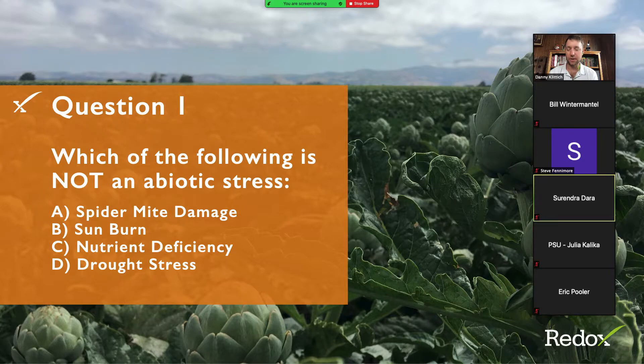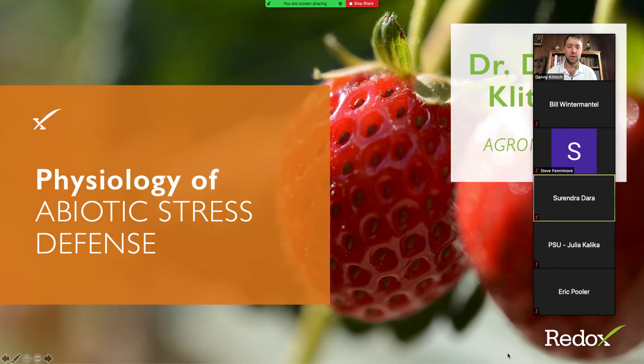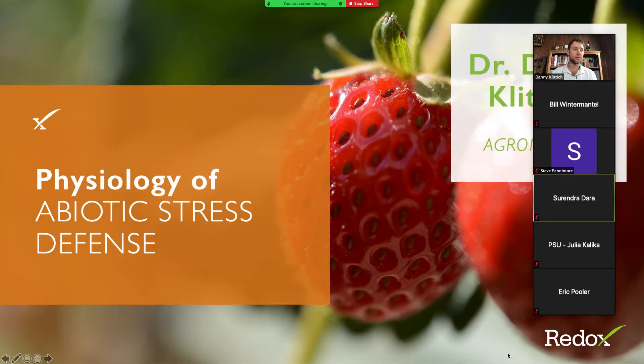Abiotic stress is everything except spider mite damage — spider mites are living, so they are a biotic stress.